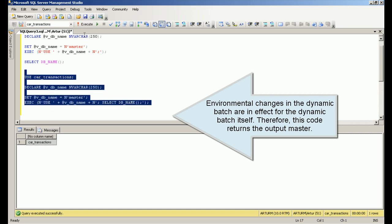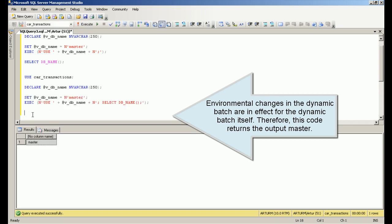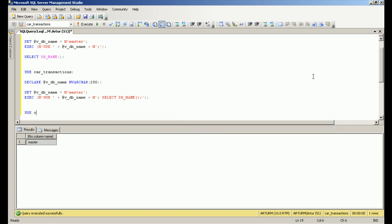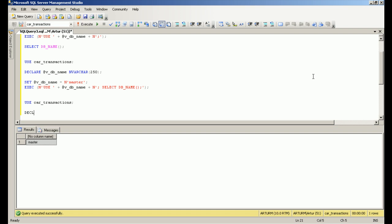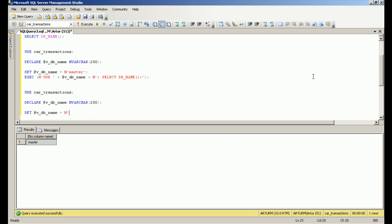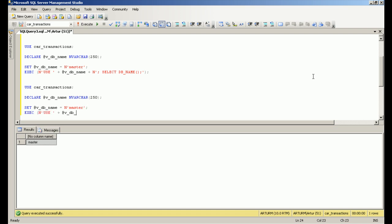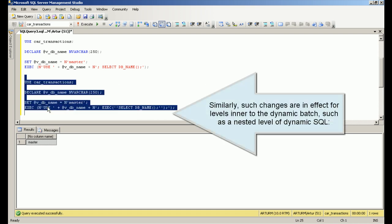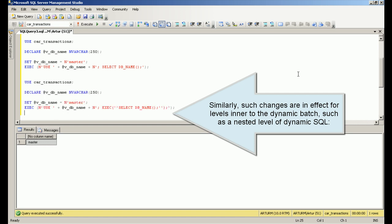Environmental changes in the dynamic batch are in effect for the dynamic batch itself. Therefore, this code returns the output master. Similarly, such changes are in effect for levels inner to the dynamic batch, such as a nested level of dynamic SQL.